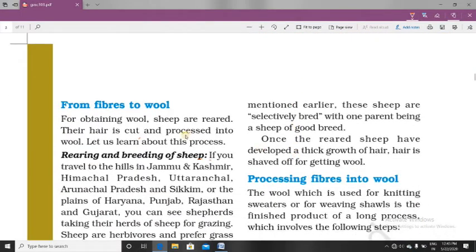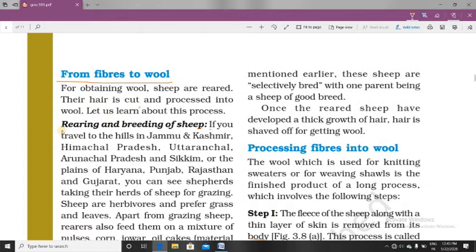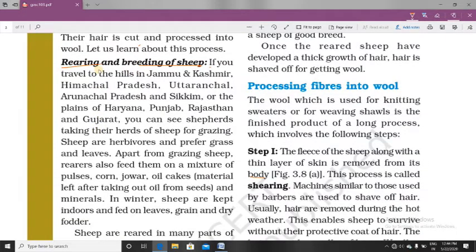Now we are going to learn how we get the soft hairs — called fleece — from these animals, and the long process of converting these fibers to wool. First of all, to get the fibers, the persons have to do rearing and breeding of sheep. Rearing and breeding is done in regions such as Jammu and Kashmir, Himachal Pradesh, Uttaranchal, Arunachal Pradesh, Sikkim, and the plains of Haryana, Punjab, Rajasthan, and Gujarat. In these areas you can see shepherds — those who are rearing sheep and other animals for various purposes.